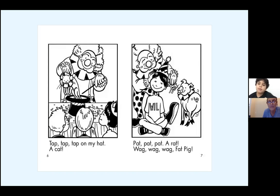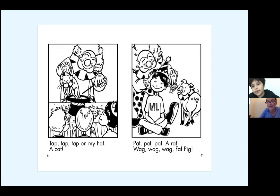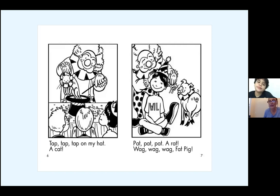Tap, tap, tap on my hat. A cat. Which words on that page rhyme? Cat and hat — yes! Let's read the next page. Pat, pat, pat. A rat. Wag, wag, wag. Fat pig. Which words on that page rhyme? Pat and rat. That's right. Very nice.